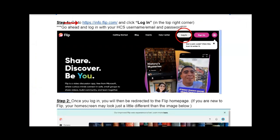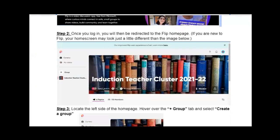Once you log in, you're going to be redirected to the FLIP home page. It's going to prompt you to log in using your associated district email and password. Ours is through Google, so that's what I do. Your home page, if you're new to FLIP, it's going to look a little bit different than this.